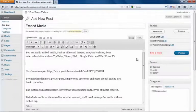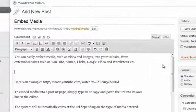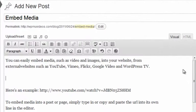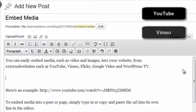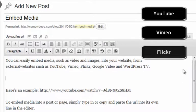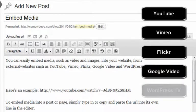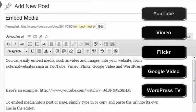You can easily embed media, such as video and images, into your website from external websites such as YouTube, Vimeo, Flickr, Google Video, and WordPress TV.